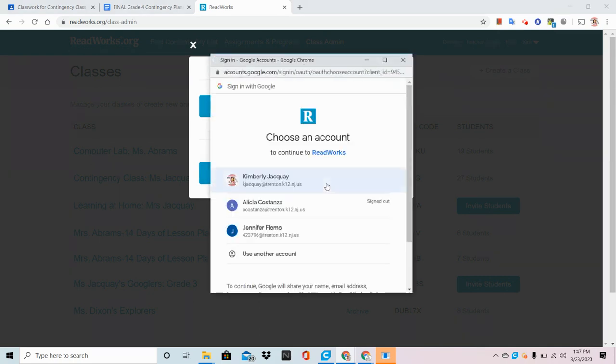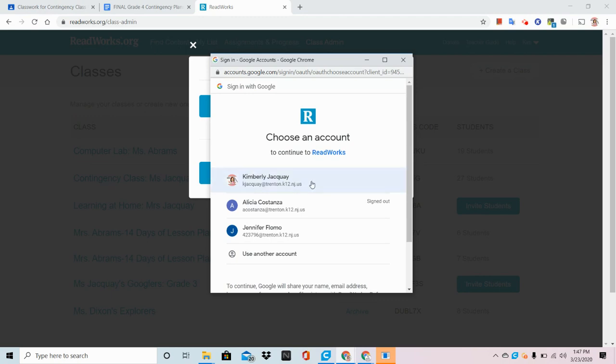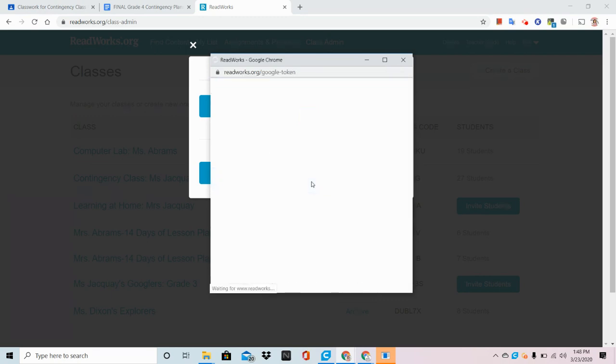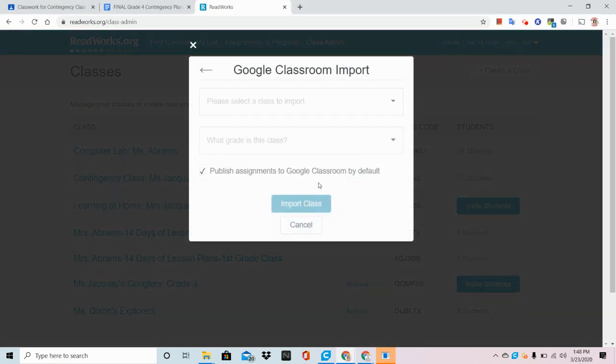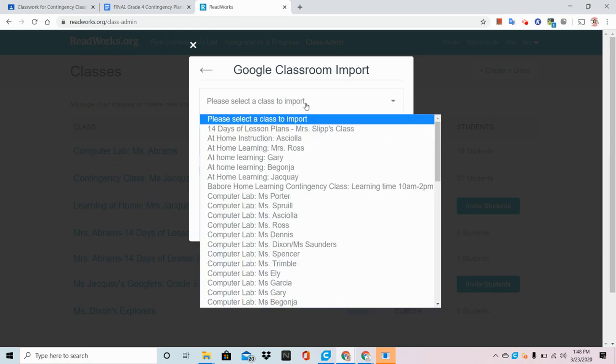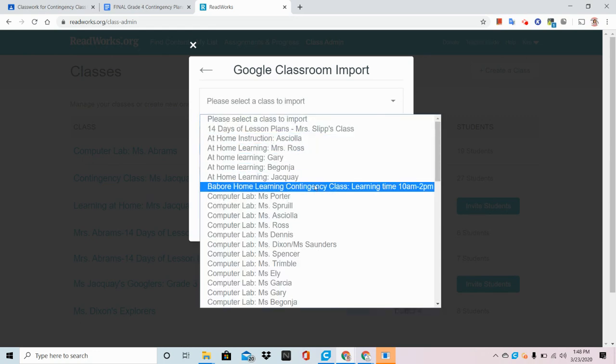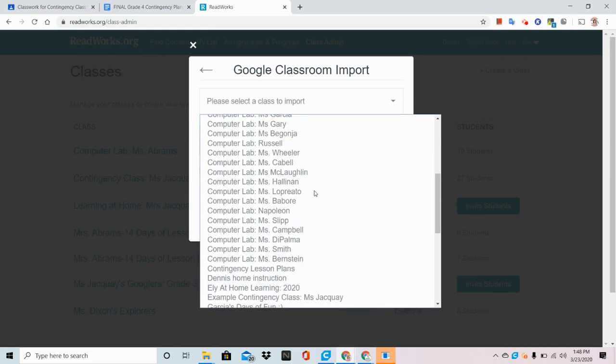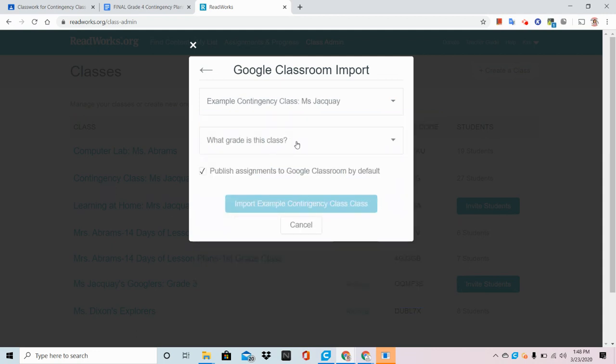Now ReadWorks will ask you which Google account you'd like to use. Make sure you're clicking on your staff email for school and choose the class that you would like to use. In this case, although I have many Google Classrooms, I'm going to choose Example Contingency Class, Ms. Jack Way.